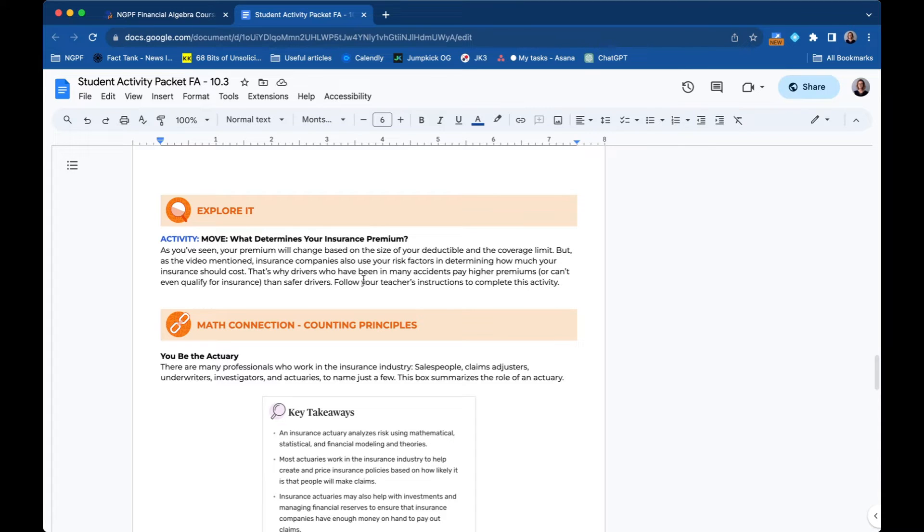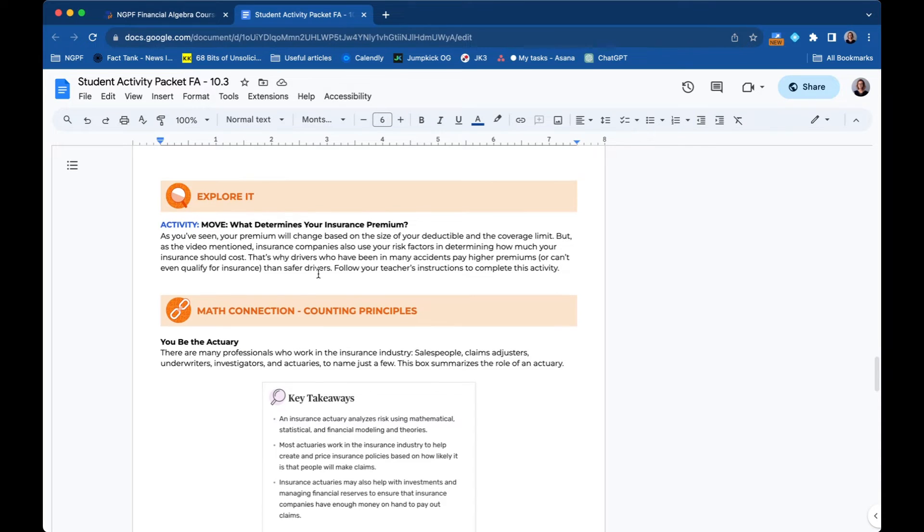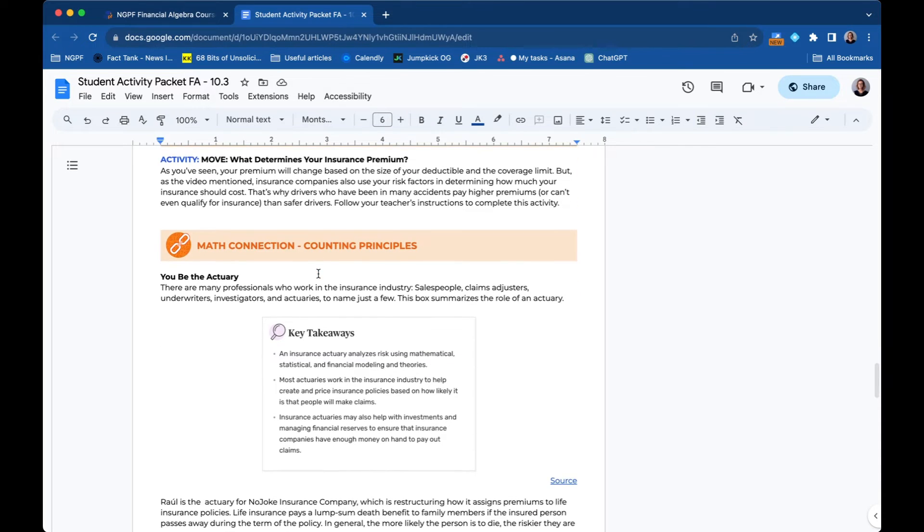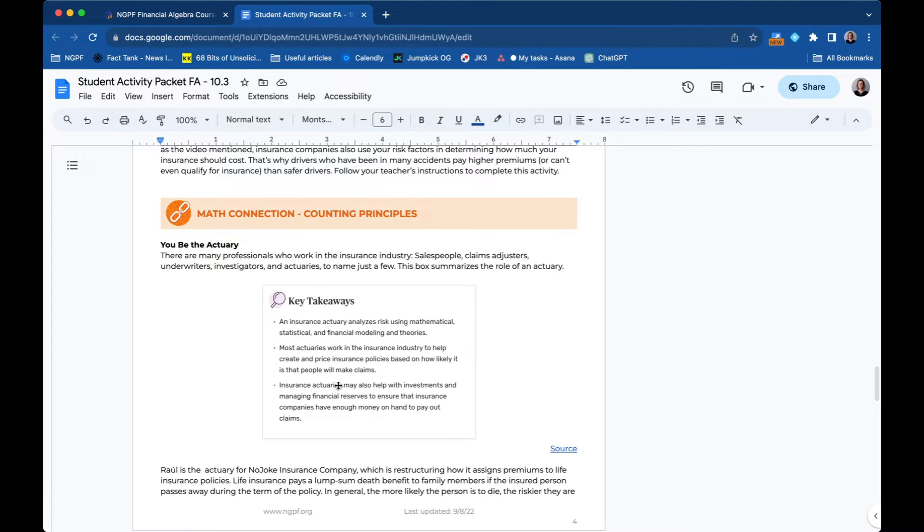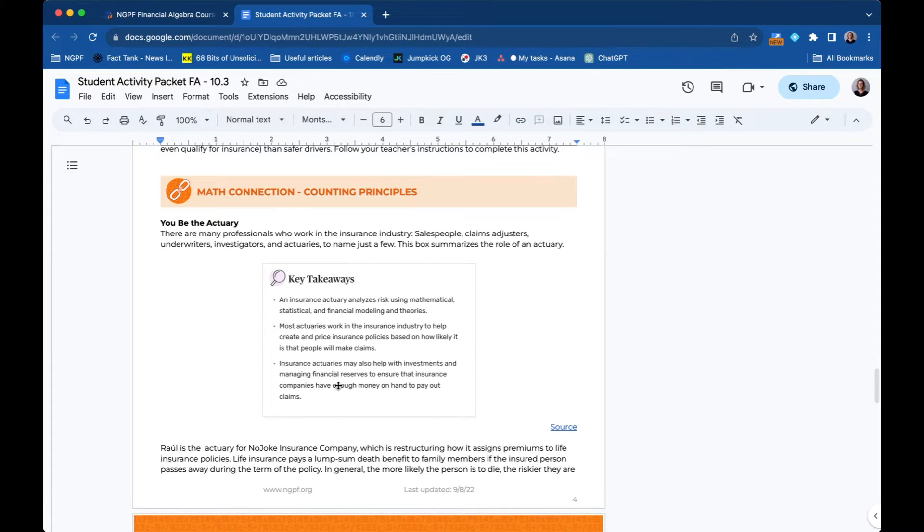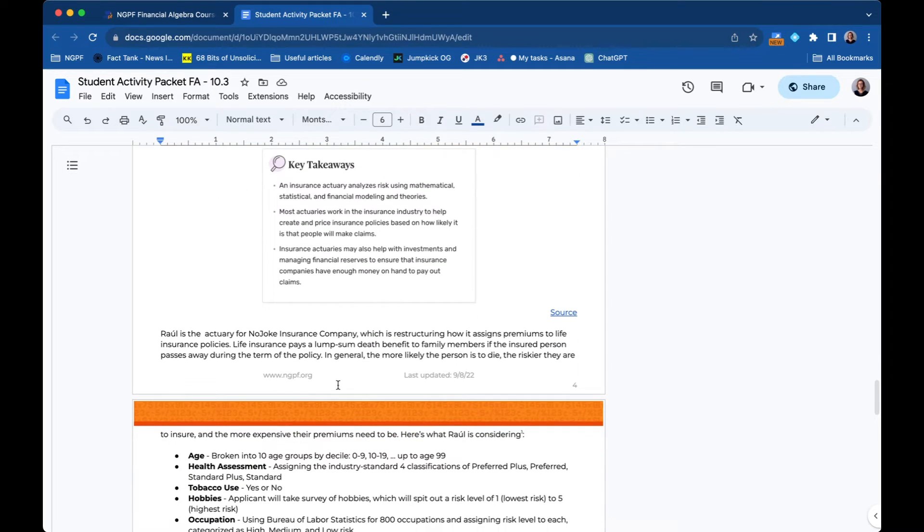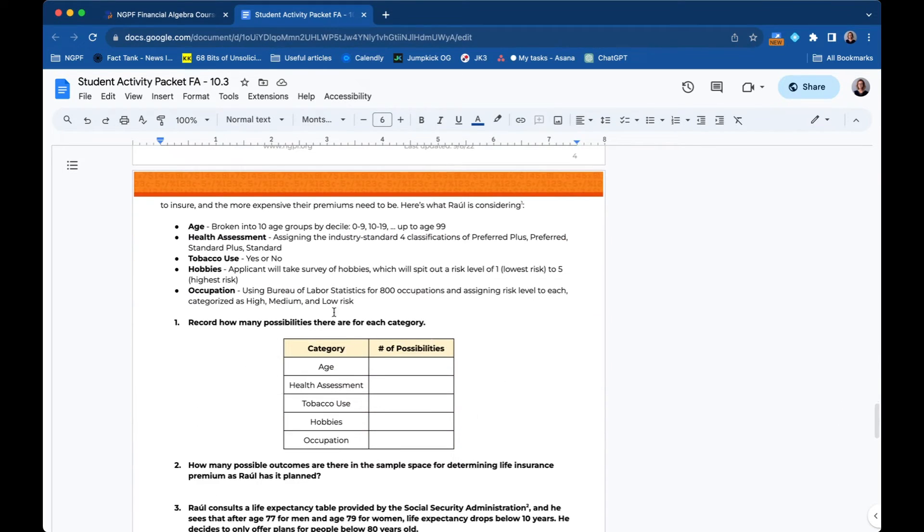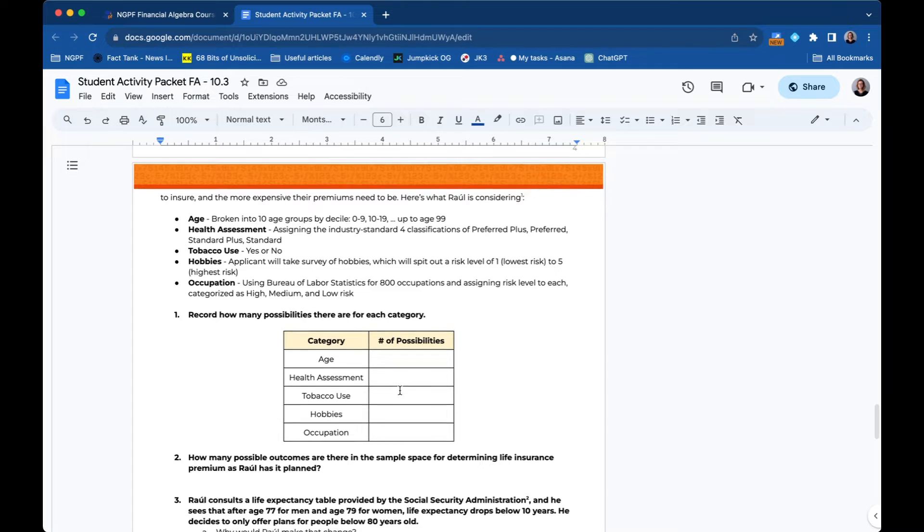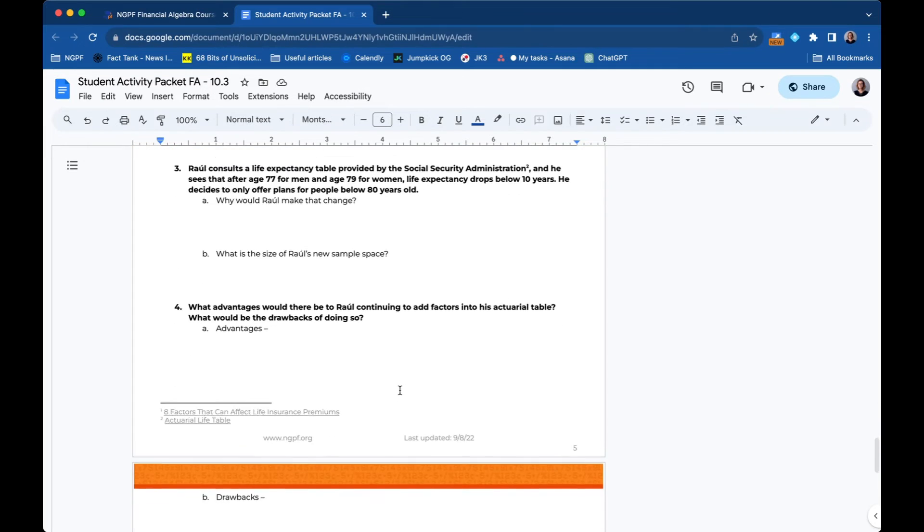Then every personal finance lesson also has what we call a math connection, which is a math focused part of the personal finance lesson. So in this case, it's called You Be the Actuary and it's about counting principles, which is a topic they already learned about in this unit. And now they're applying it to being an actuary for life insurance policies.